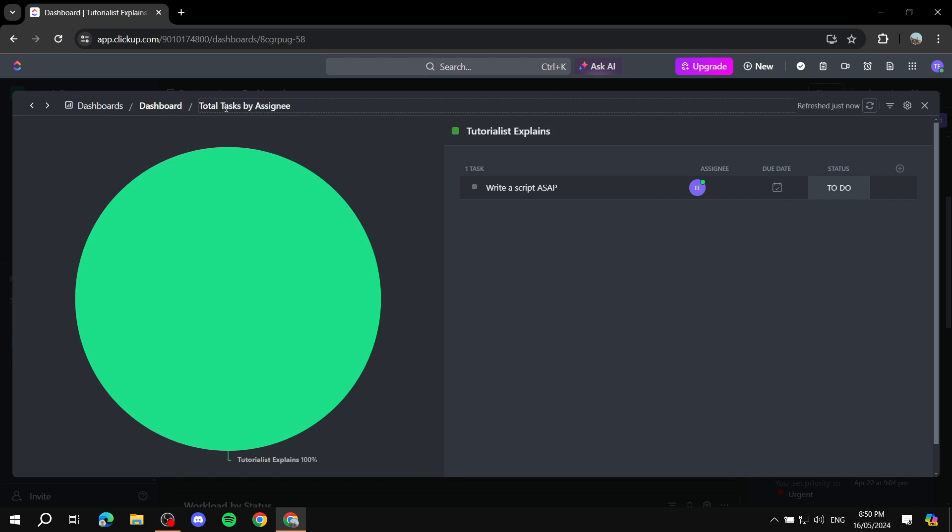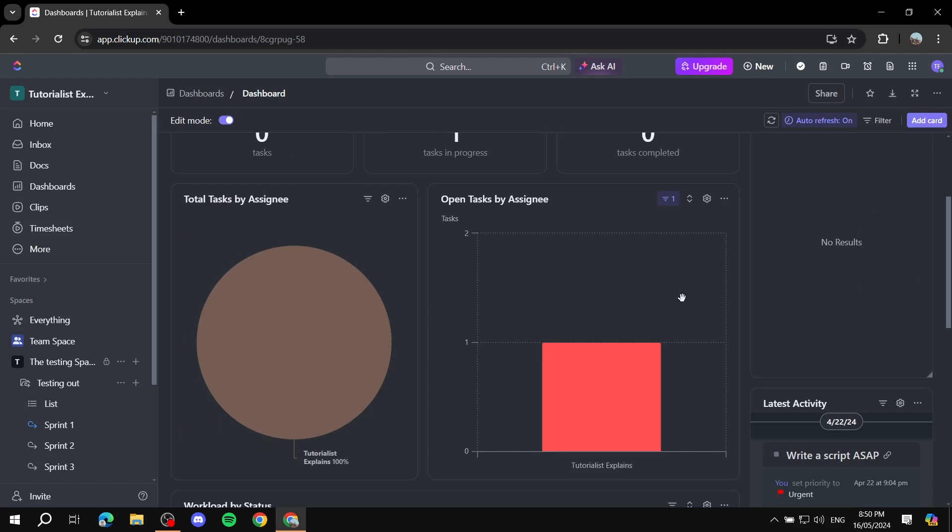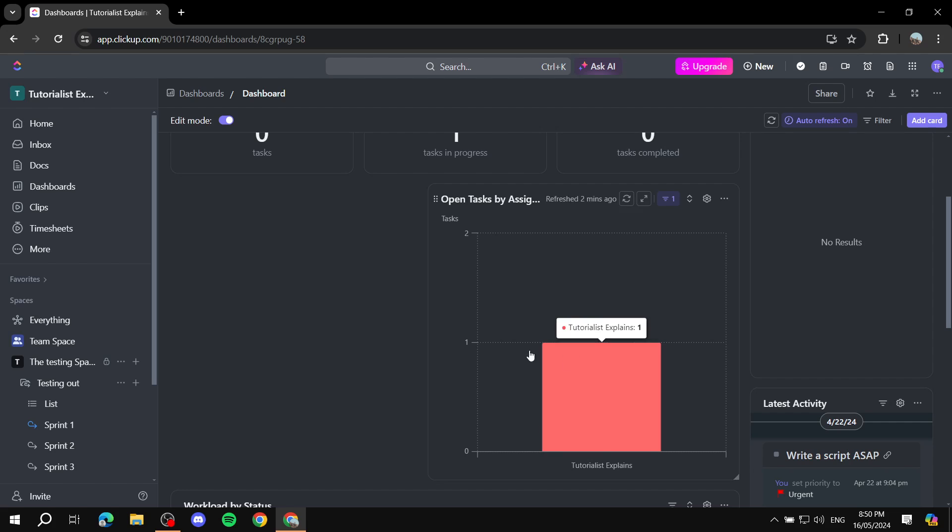So this one is going to be total tasks by assignees, so you can see here all the assignees, and this is mostly me, so it's 100% me, not mostly, it's just me. So you can see, but if there's more people then it's also going to show you the details here.